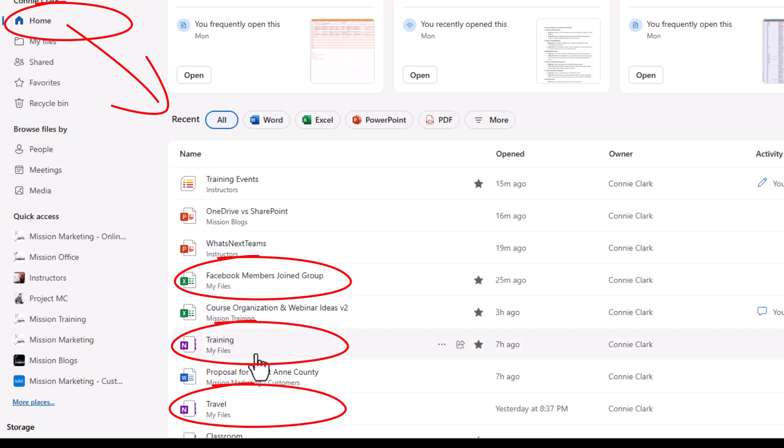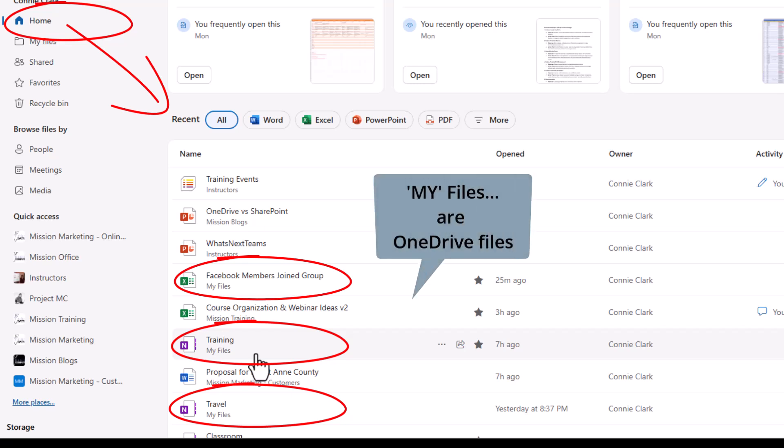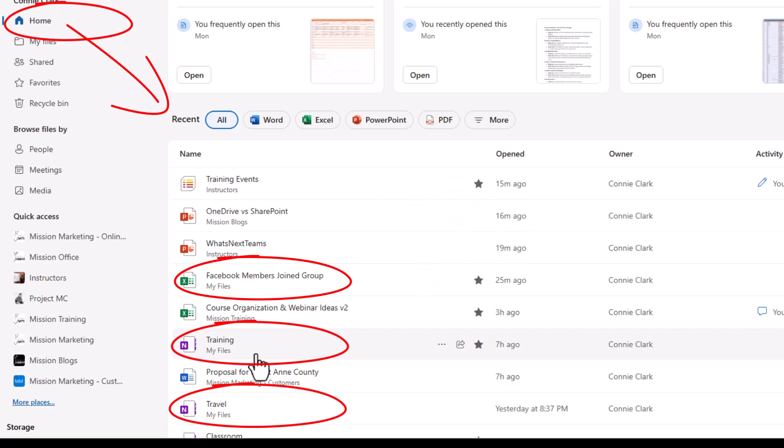So wherever it says my files, those are in fact files that are stored on my OneDrive. So again, the terminology Microsoft is trying to help us. It's saying my files is in fact those are my files. Those are the ones from my OneDrive. They could have said my files or OneDrive underneath. They chose to say my files, but my files equals OneDrive.